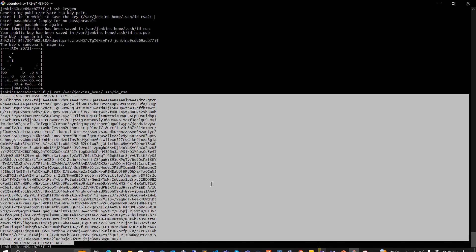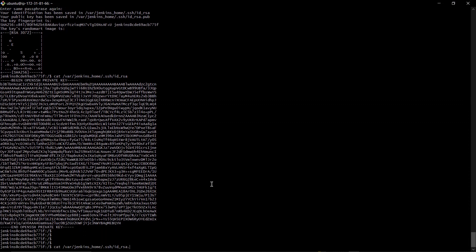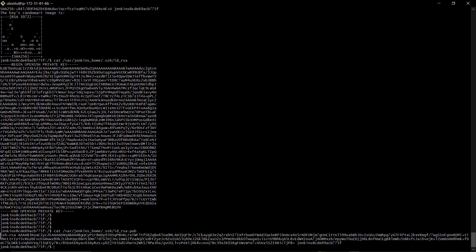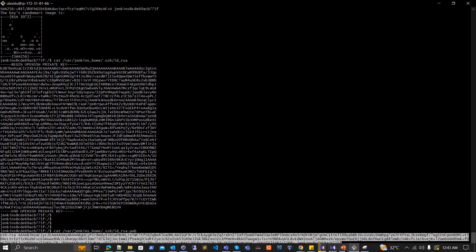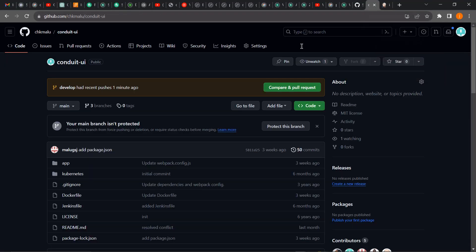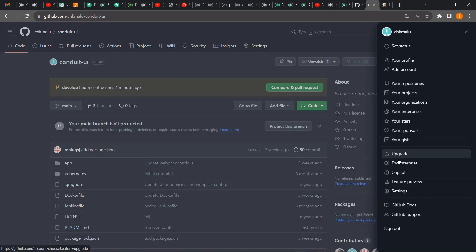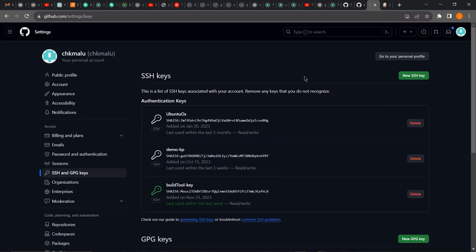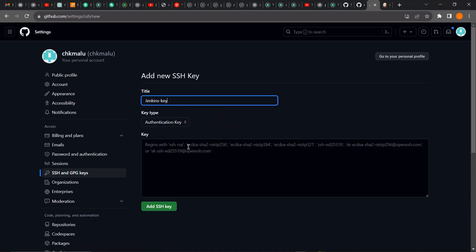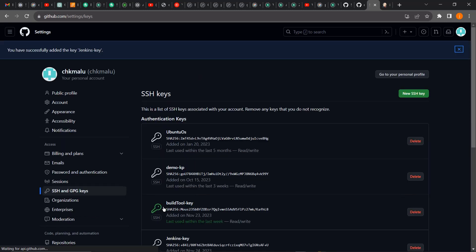Now I'll go back to the terminal to copy the public key, which I'll add on the GitHub side. Make sure you're not copying any additional spaces, otherwise it won't work. I'll come back to GitHub, click my profile, go to Settings, then SSH keys, and click 'Add new key.' I'll give it the name 'Jenkins key,' paste it, and click Add. That's how you connect your Jenkins build tool with your GitHub account — and this is applicable to every other remote repository as well.